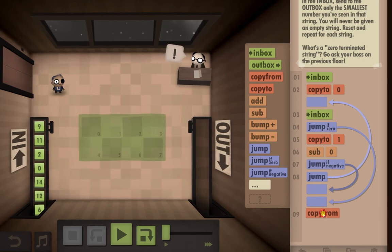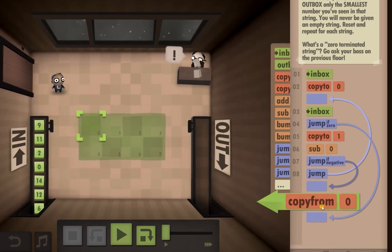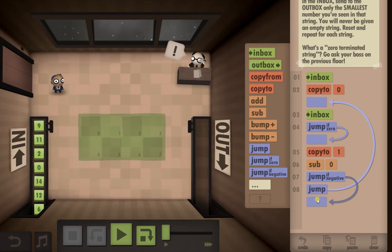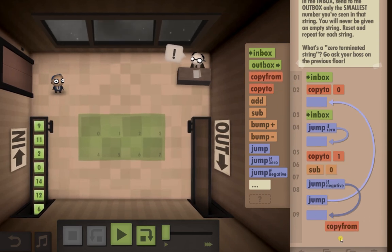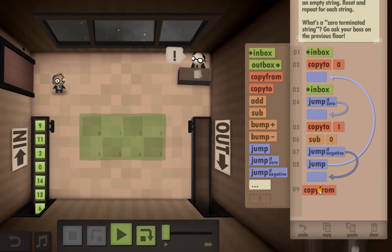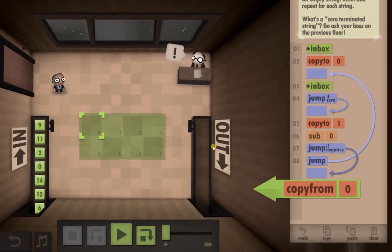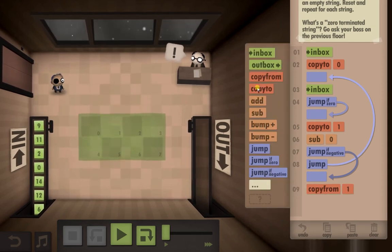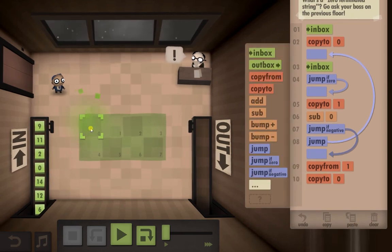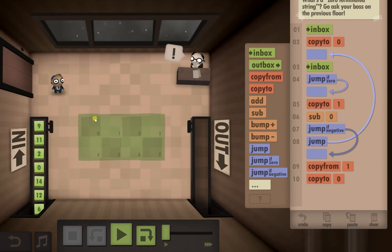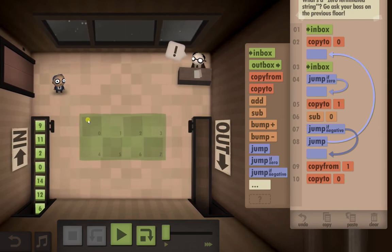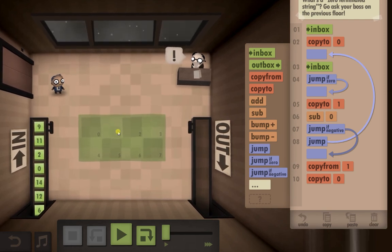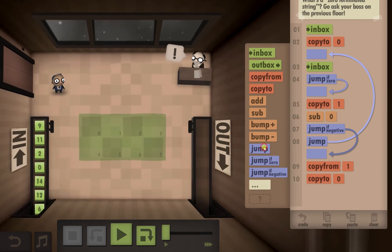This is getting really confusing really quickly. I'm going to put that up there for now and come back and sort it out after. We need to copy from there and copy to there, because we're always going to put the smallest number on the first square, and we're going to use the second square to check which is the smallest number.